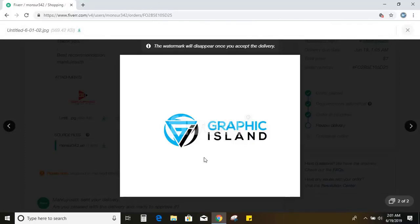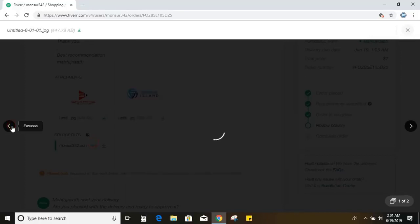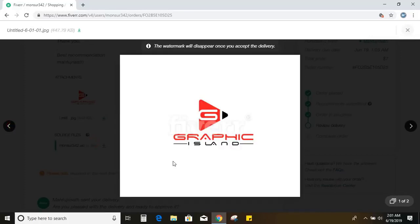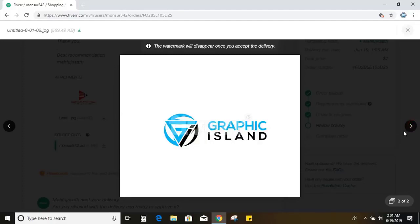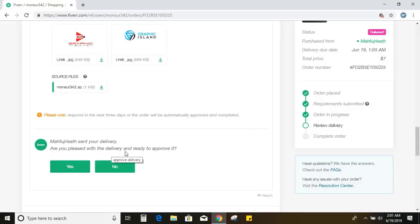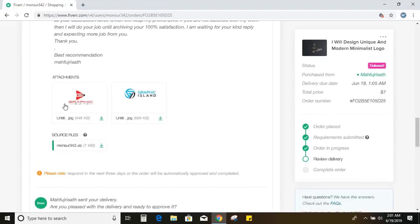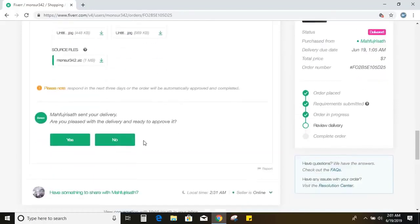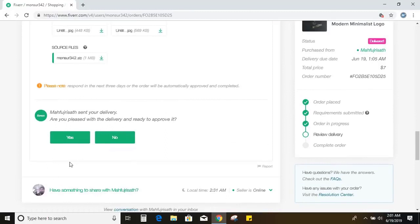So this one is not so bad, but I think the first one is more better. This one looks more professional. Are you pleased with the delivery and ready to approve it? So yes, I am pleased and let me approve it.